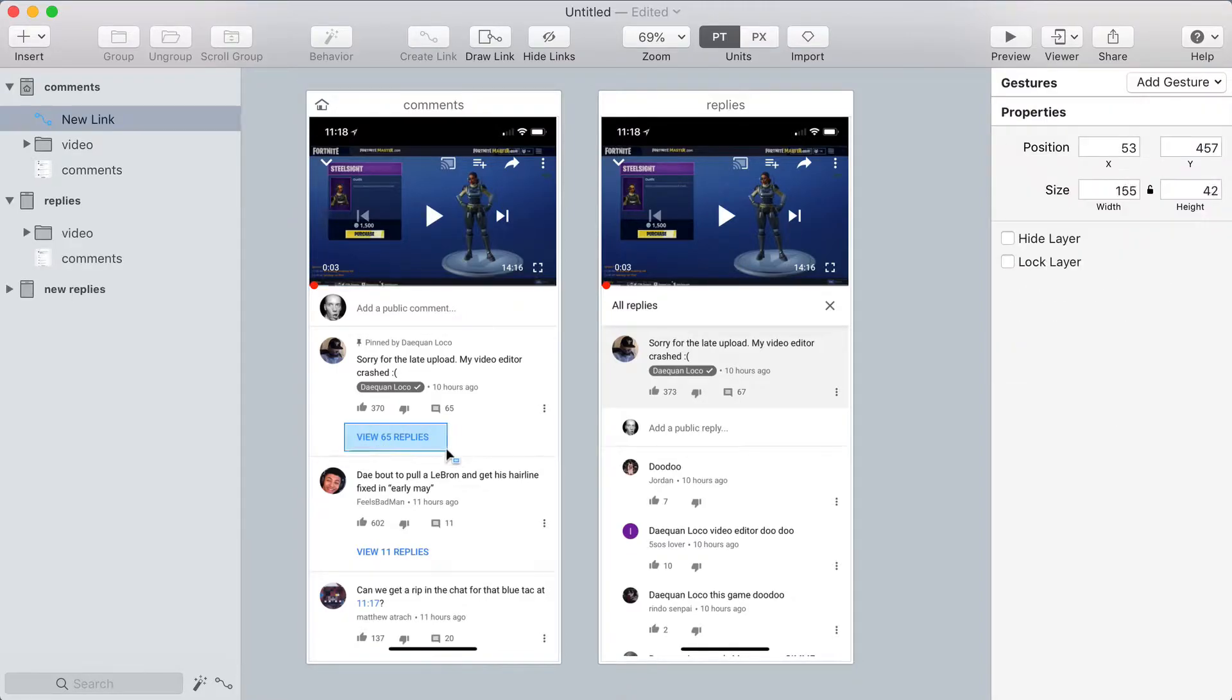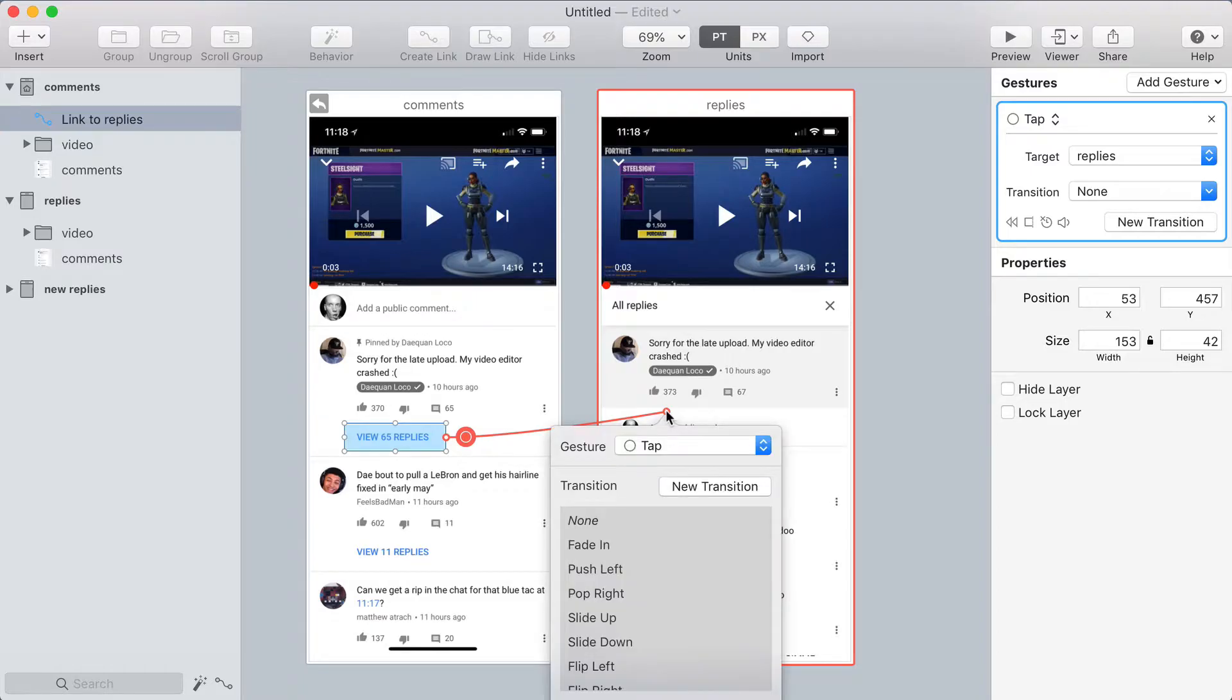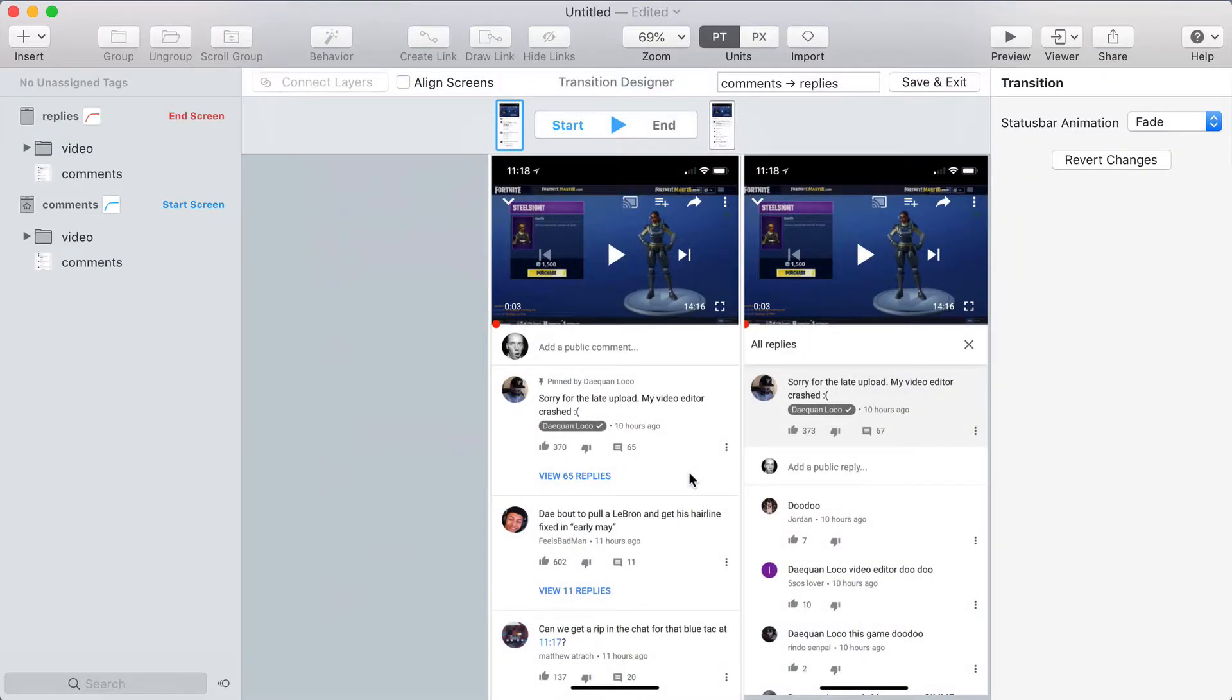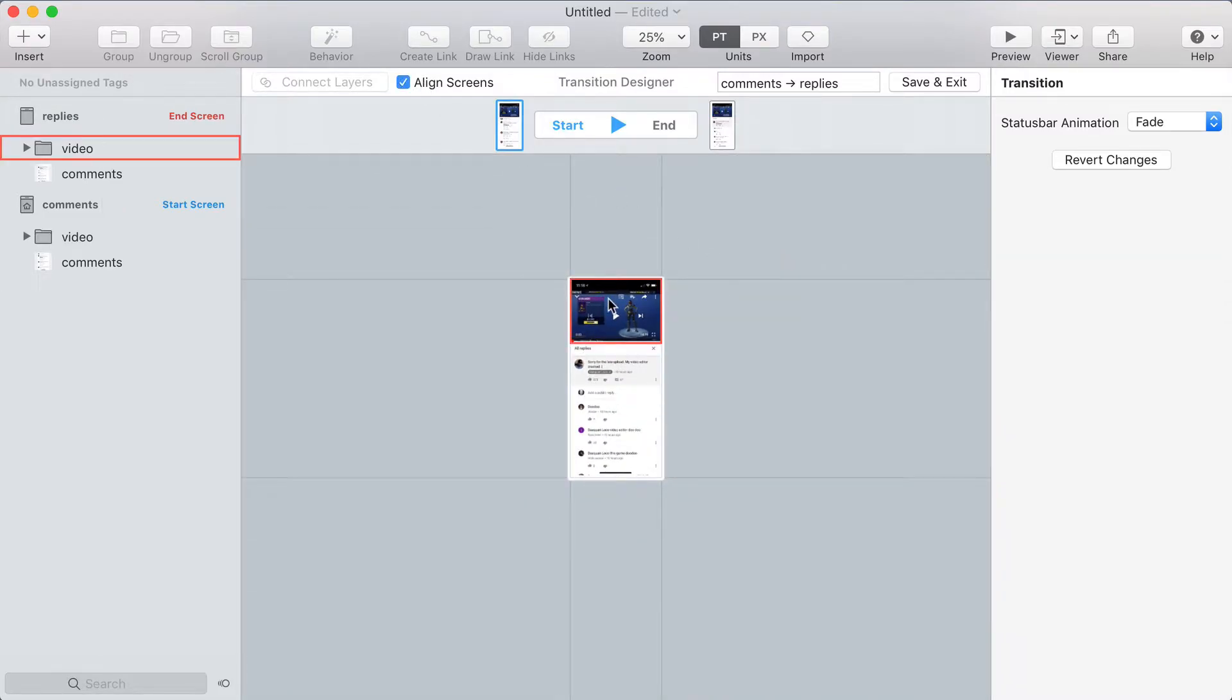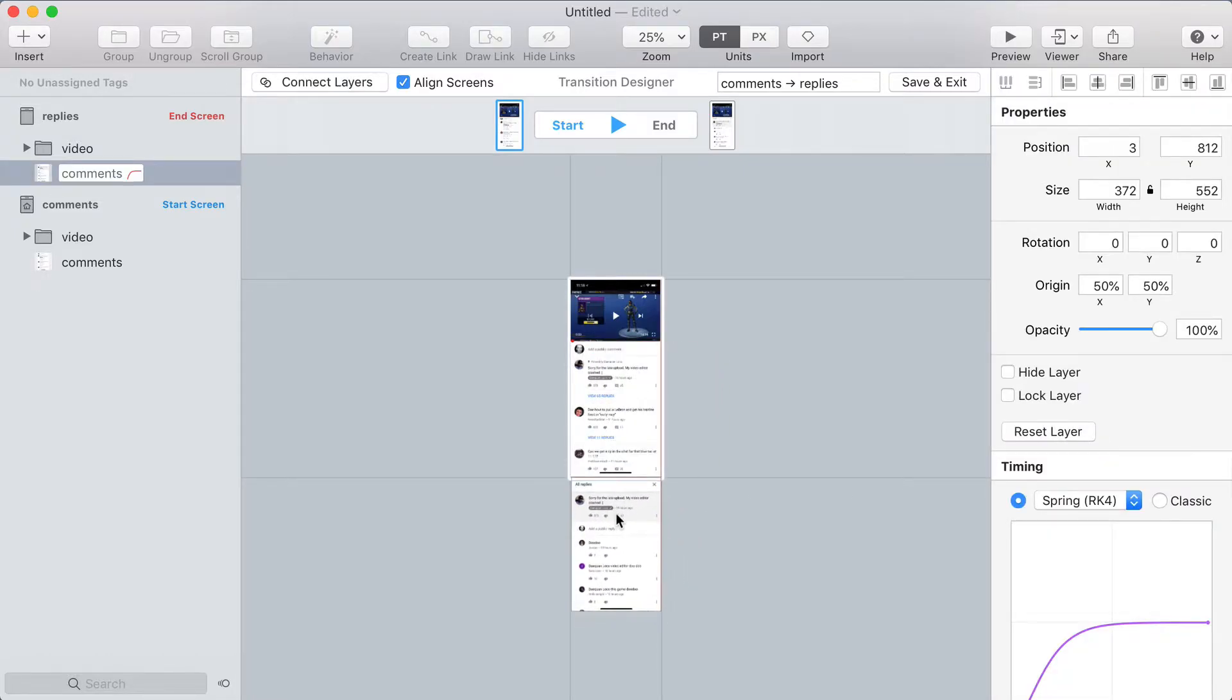So I'm going to set up a link from this view replies to the screen that has the replies on it and create a new transition. In the transition designer, I'll start by aligning the screens. And the way this works on YouTube is the replies start from the bottom and slide up. So I'll put the replies down below.